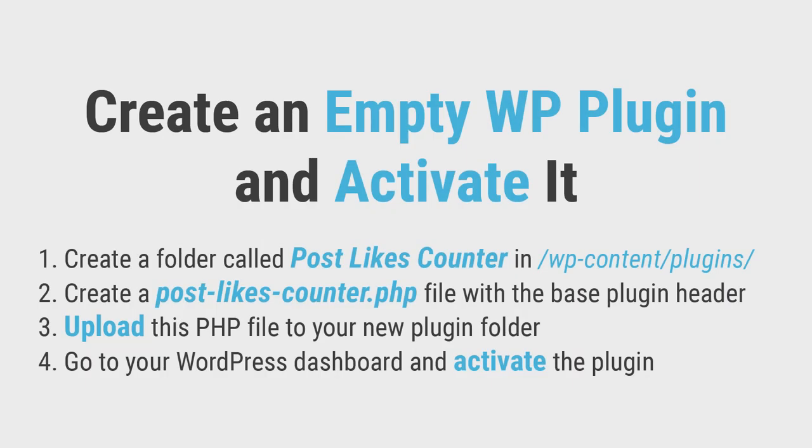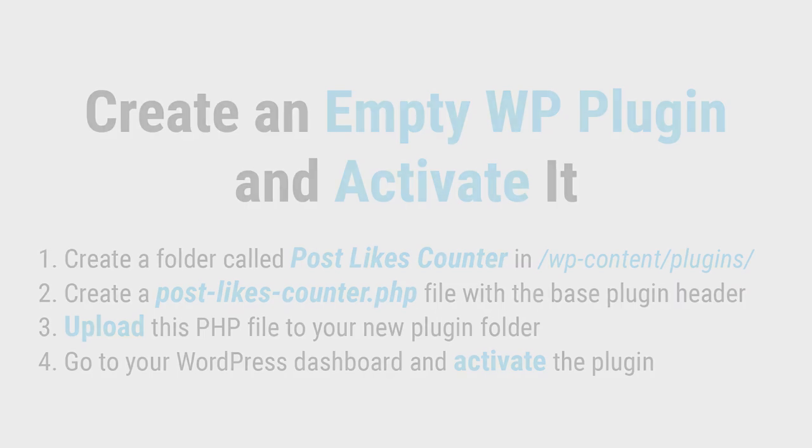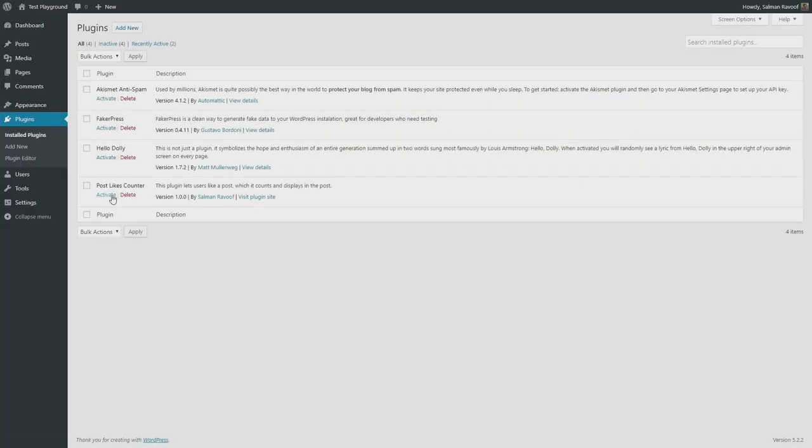Alright, once you've created the plugin.php file, upload it inside the new plugin folder. Finally, go to the plugins section in your WordPress dashboard and activate it.